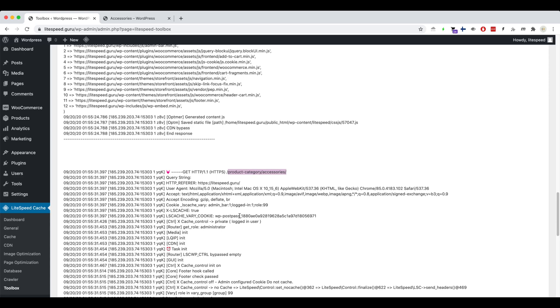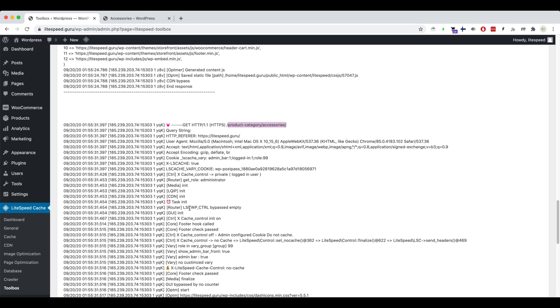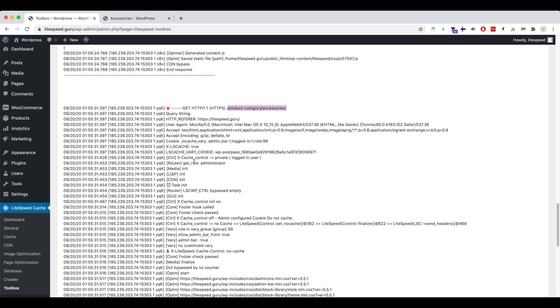Carefully examine each line in the block. This line is interesting. Because it shows admin configured, we must go check our Lightspeed configurations inside WordPress.